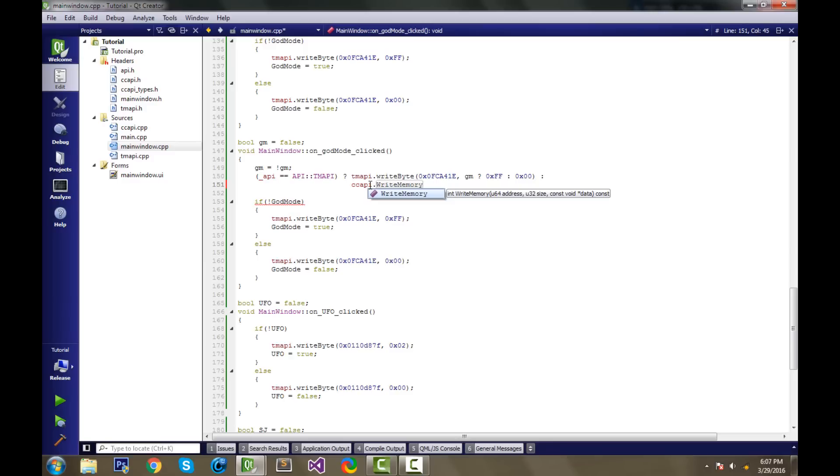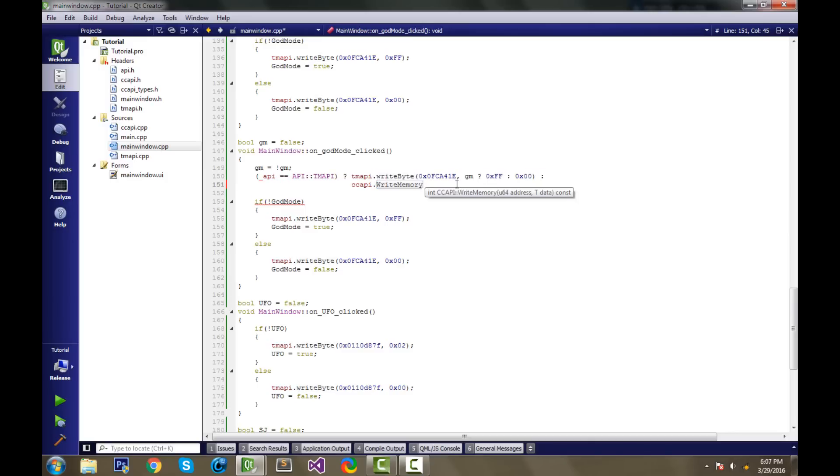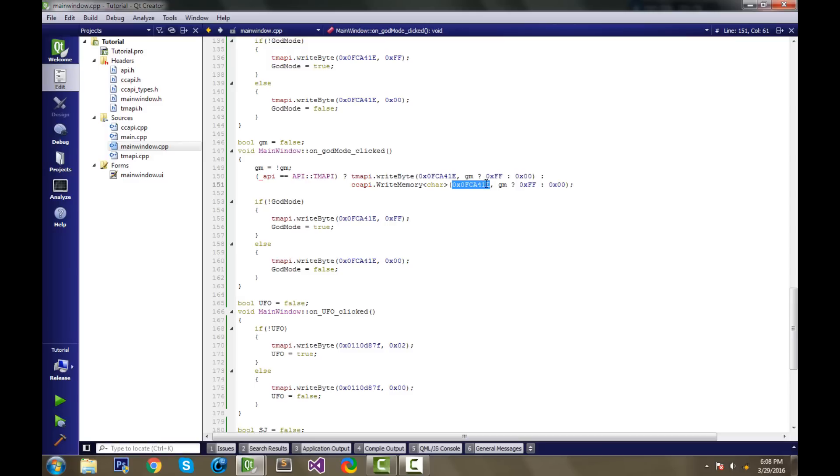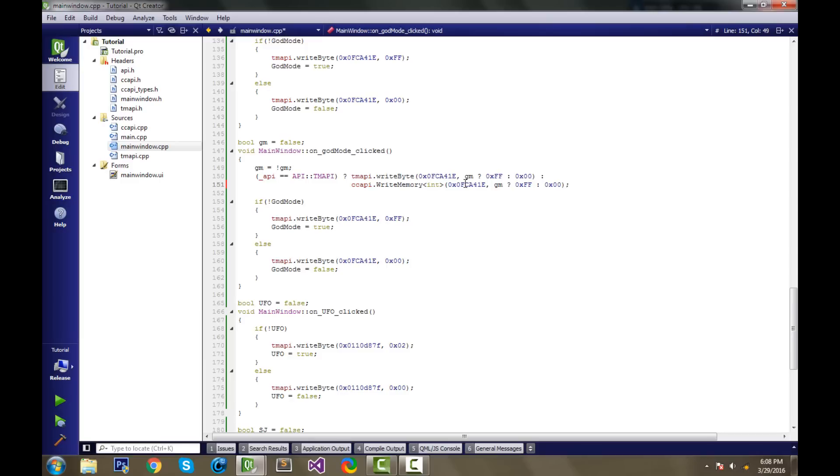So we're going to do ccappy dot write memory, and if you want to do one byte, there are two different functions in ccappy, the library. They both are under the same name, write memory, except they're overloaded. If you want to do one byte, or one form of data, no array, then you actually use the overloaded one, which has a template. And you put whatever kind of data you want inside here. So if you want to do a byte, then you use char, or you could use byte, which we have defined. I'll just write char. And so in the parentheses, it's going to look exactly the same as this. The first parameter of the ccappy write memory is the address. The second parameter is the byte.